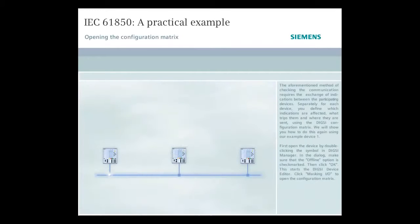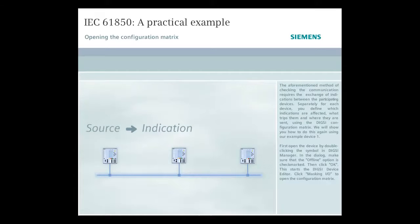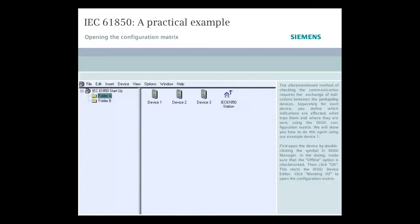The aforementioned method of checking the communication requires the exchange of indications between the participating devices. Separately, for each device, you define which indications are affected, what trips them, and where they are sent, using the DIGSI configuration matrix. We will show you how to do this again using our example, Device 1.